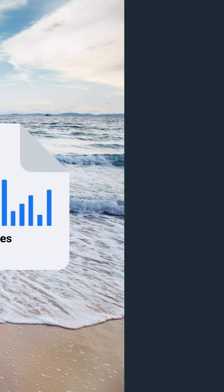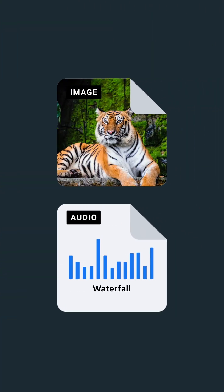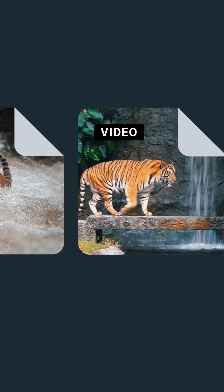If you give it a photo of a tiger and the sound of a waterfall, it can give you a video that combines both.